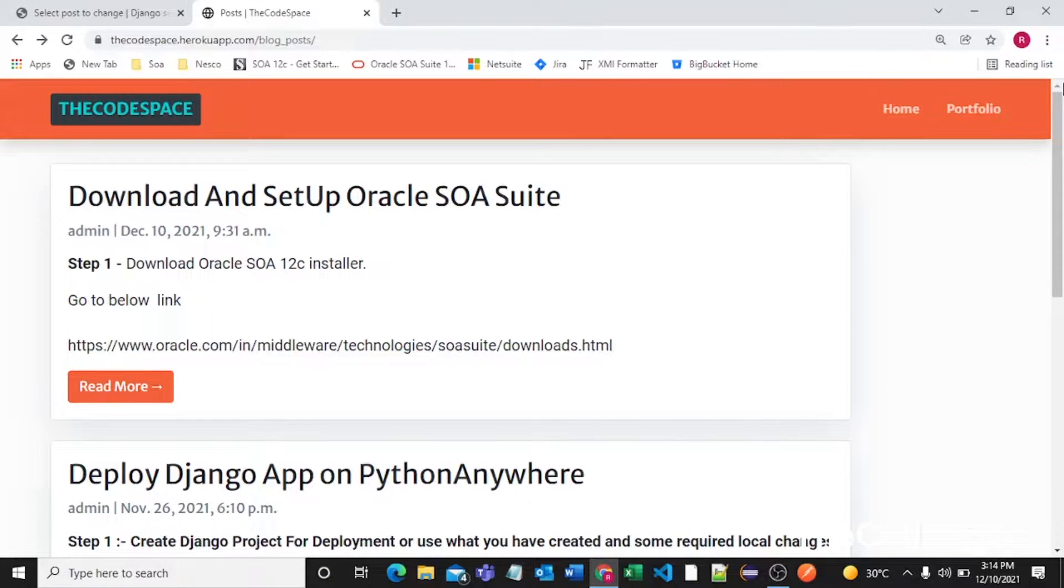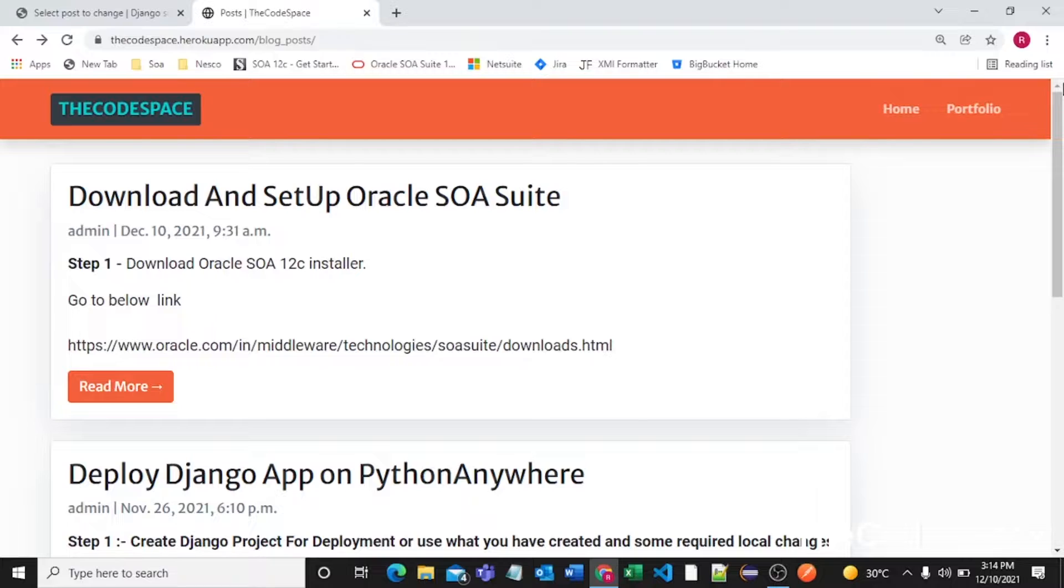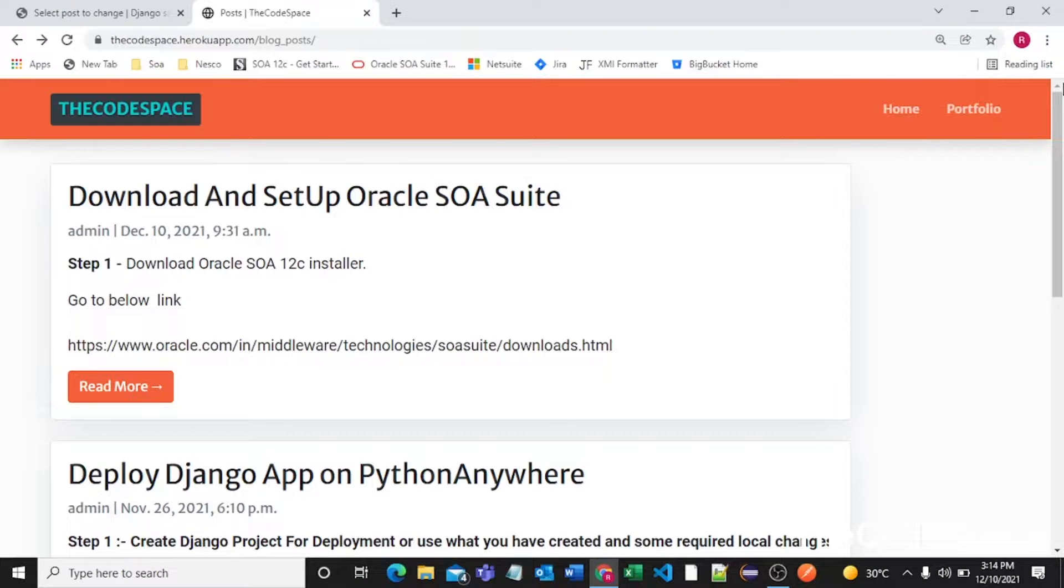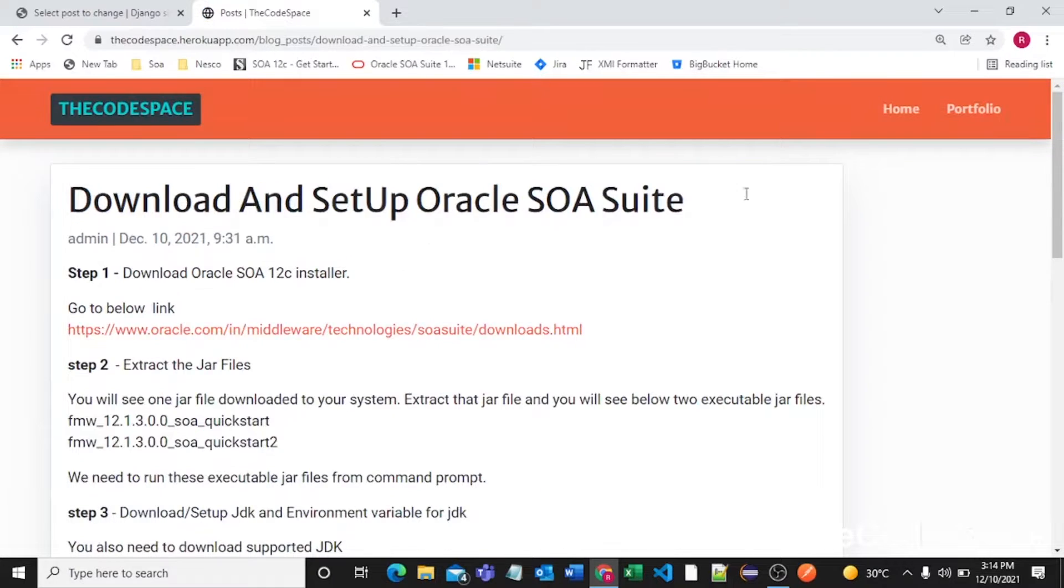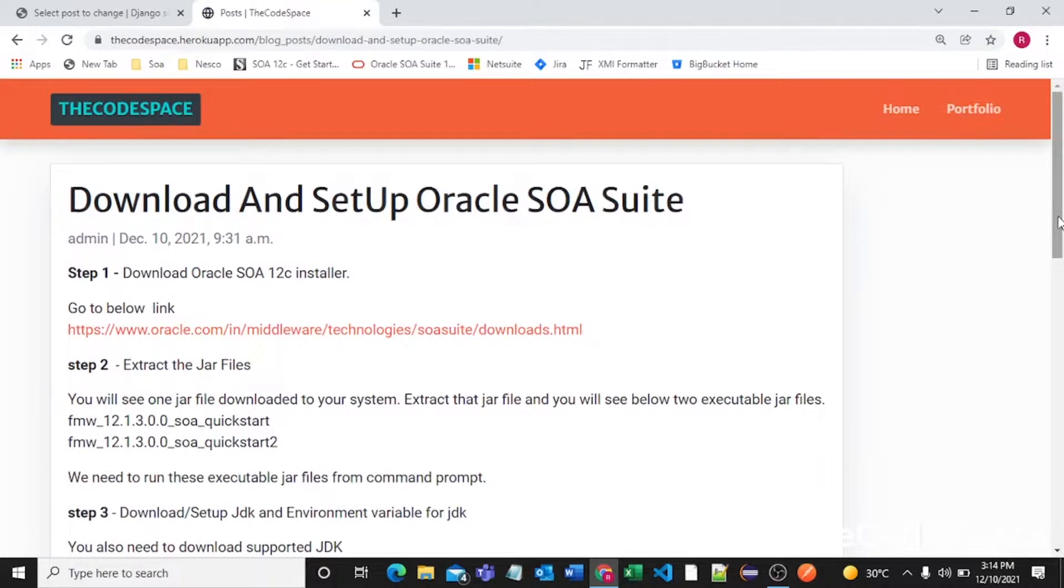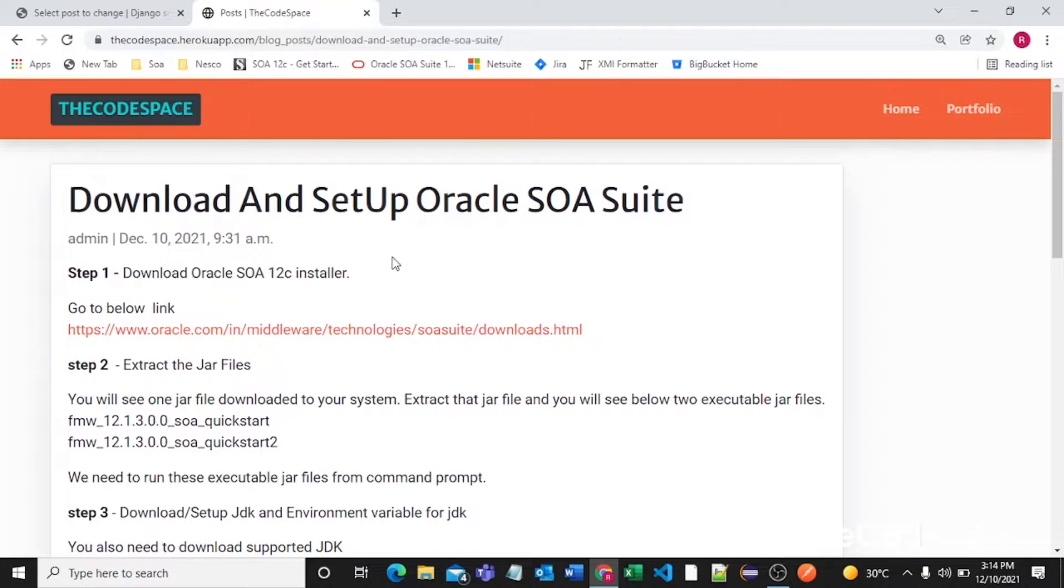Hello guys, welcome to the CodeSpace YouTube channel. In this video I'm going to explain how to install and set up Oracle software suite into our system. So without wasting any time let's get started. I'll put this blog link in my description so you can follow this blog post.